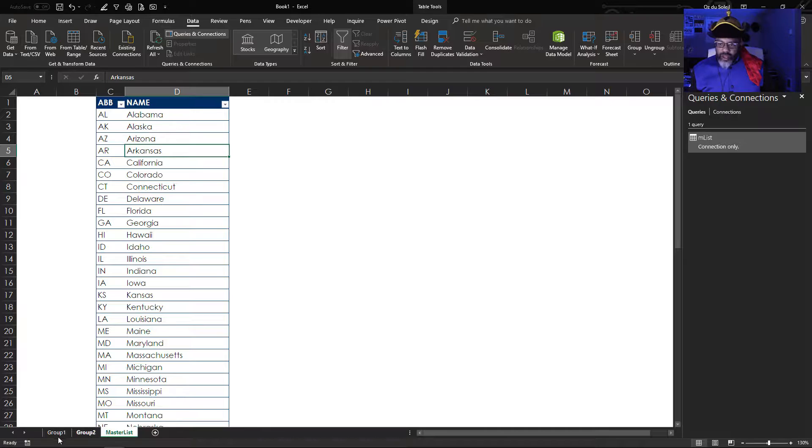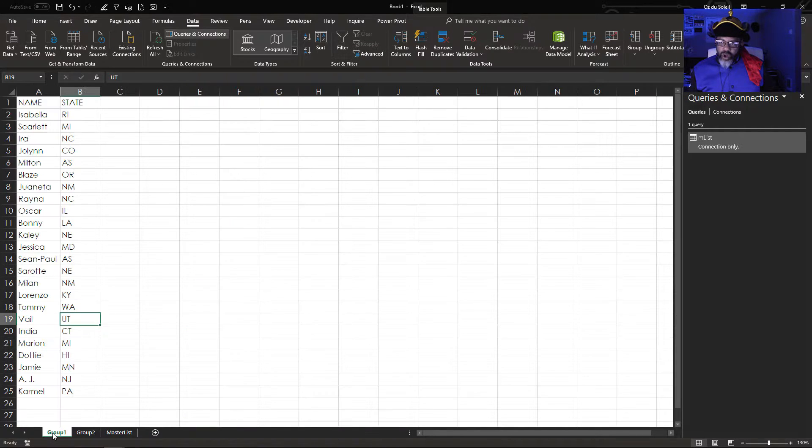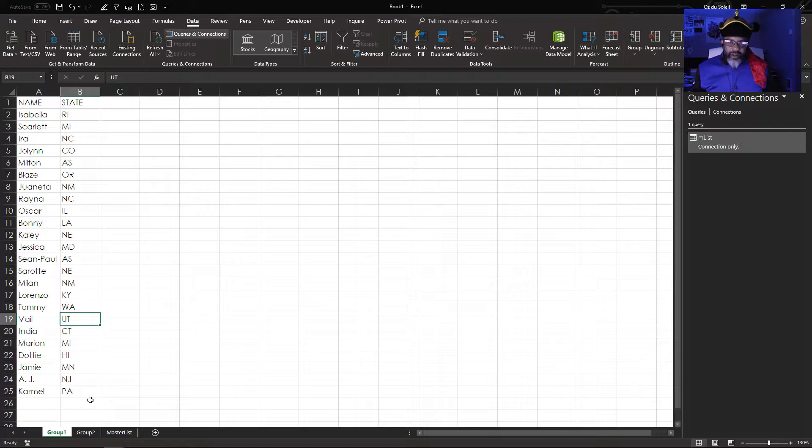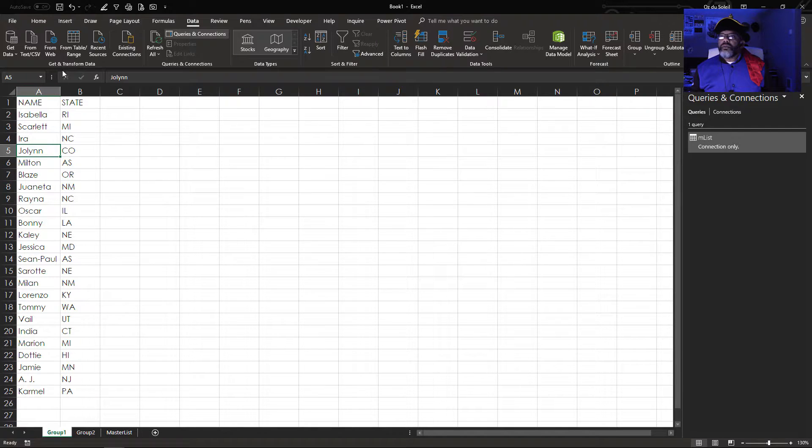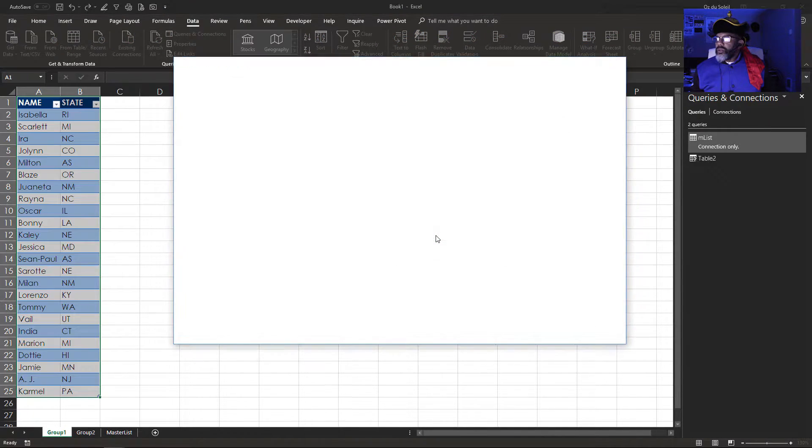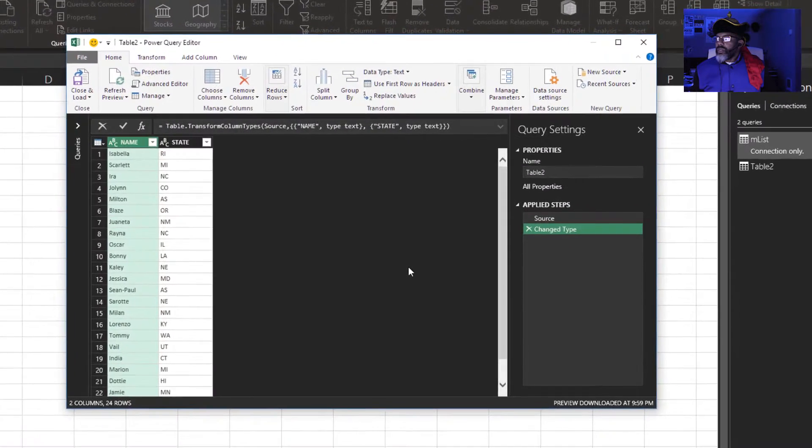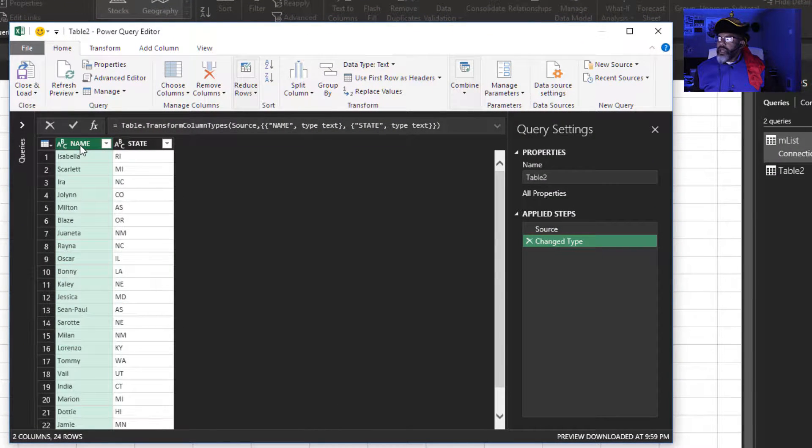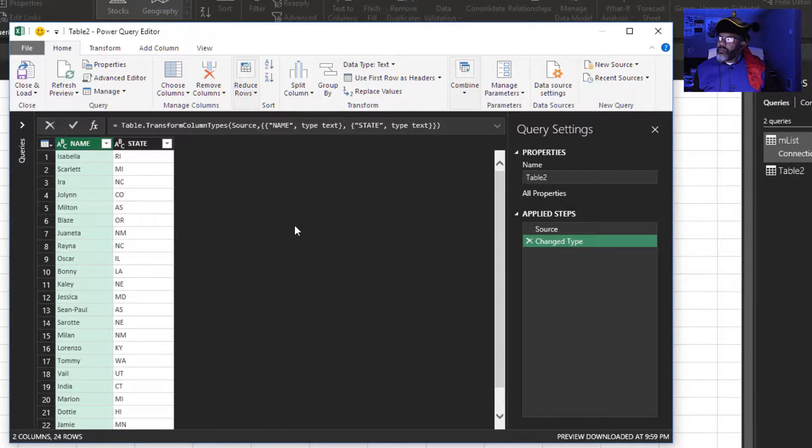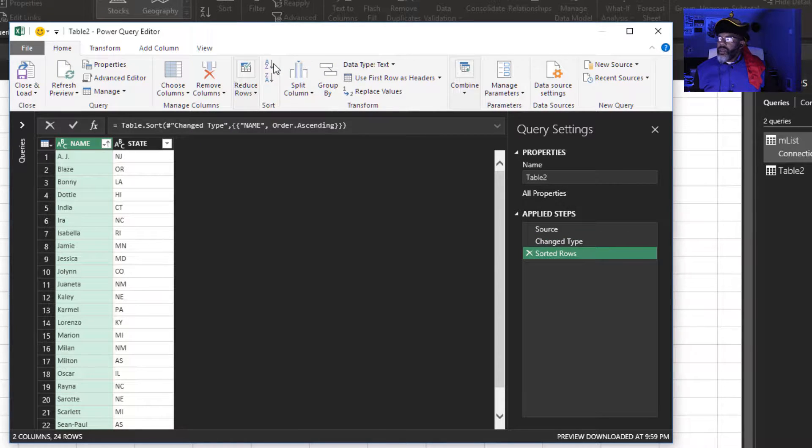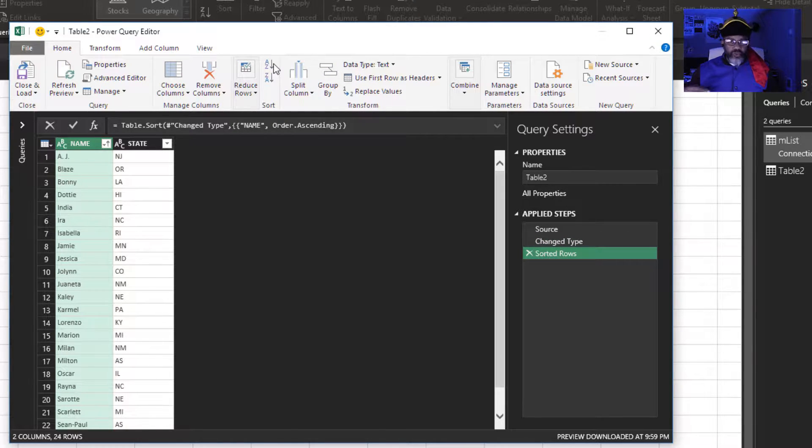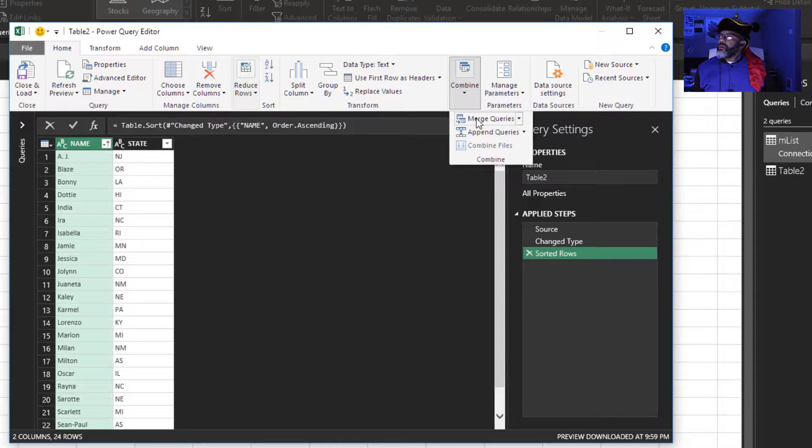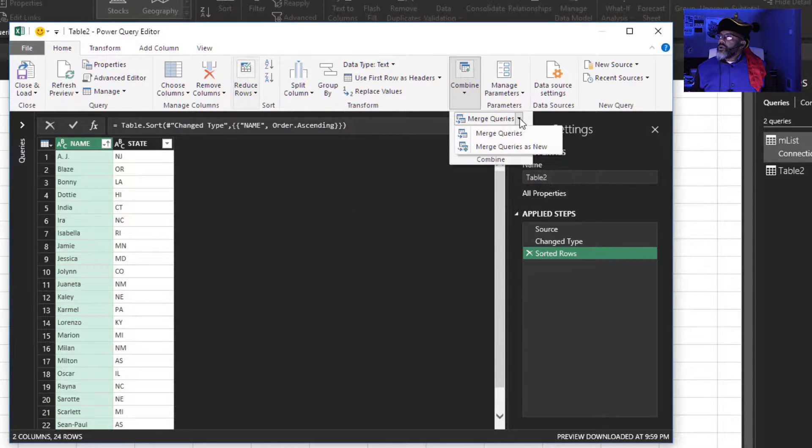Next I've got group one. Now I'm going to do a left outer join, but of course I've got to make my query first. From table. I'm going to select this column and then I'm going to sort this alphabetically. Next, I'm going to do the merge right here. Combine merge queries.